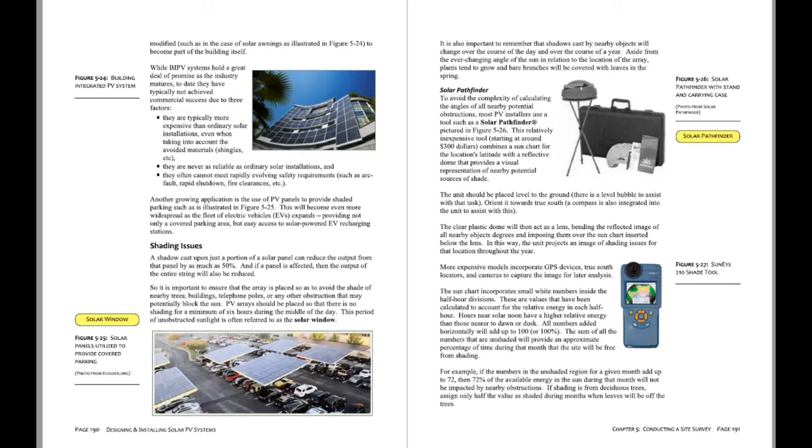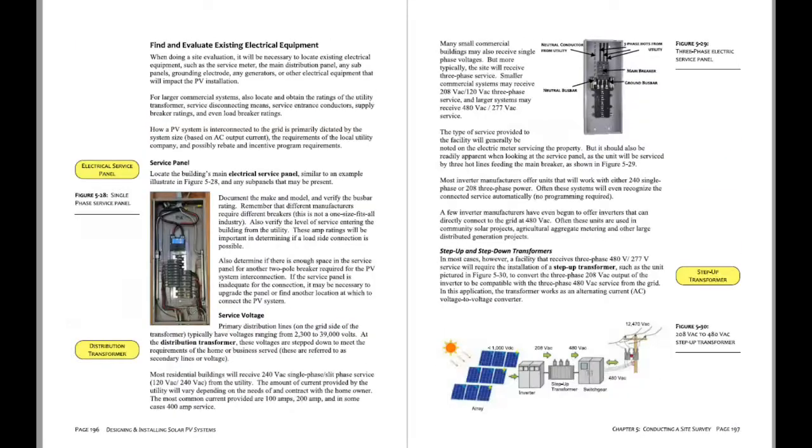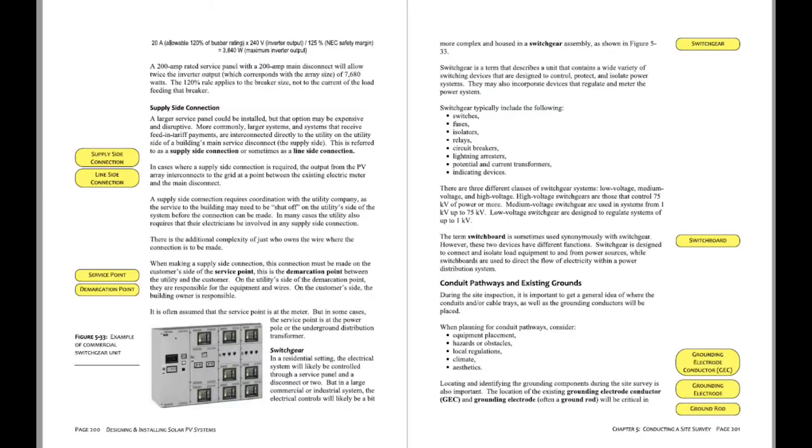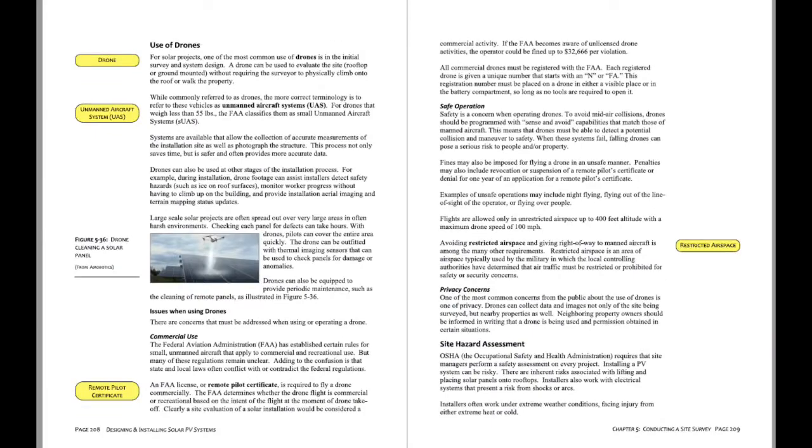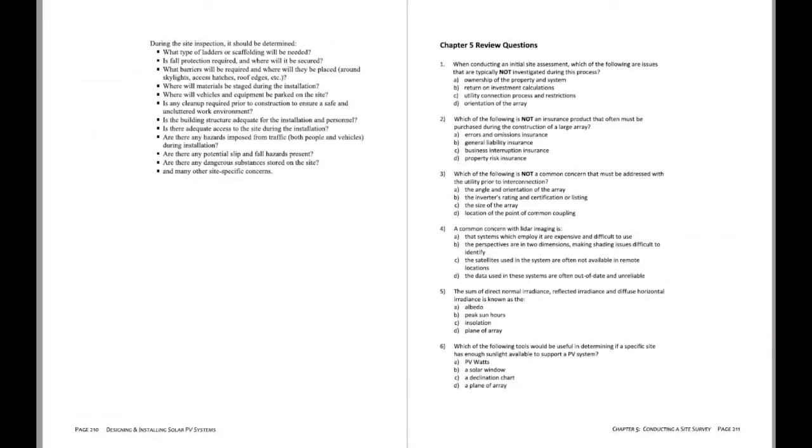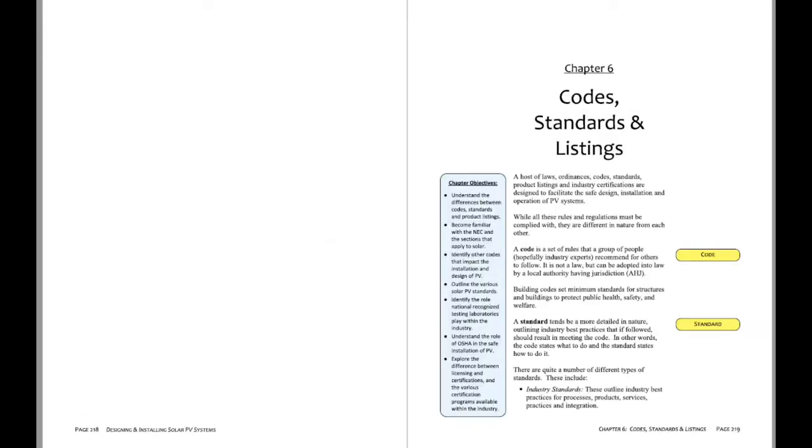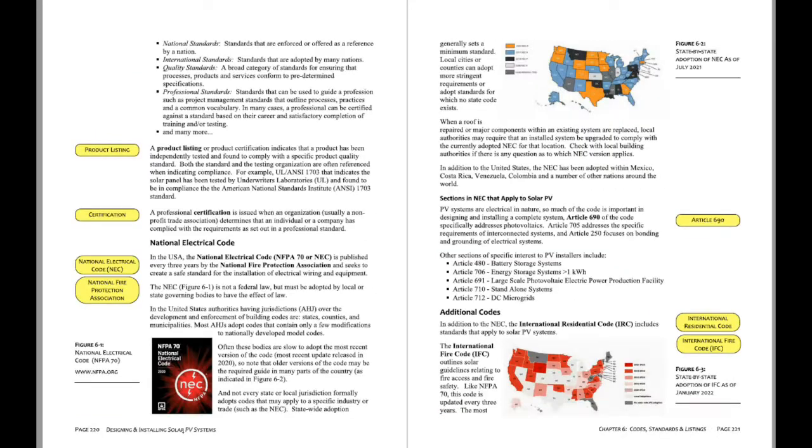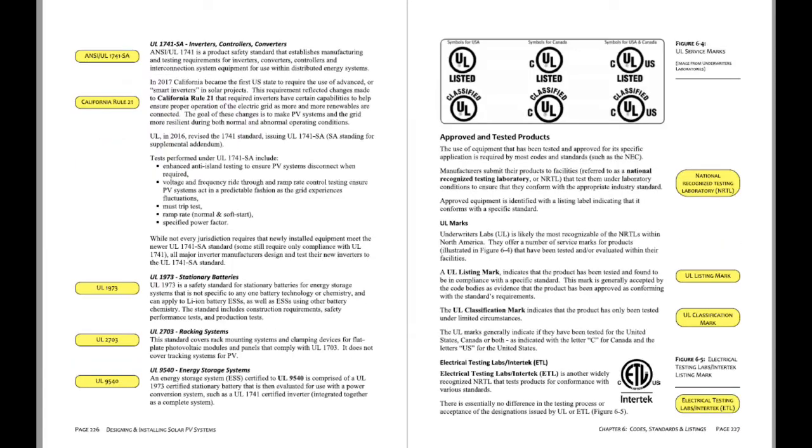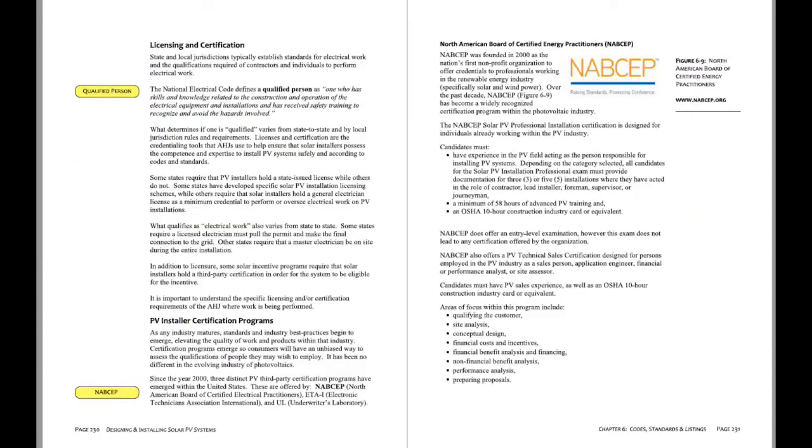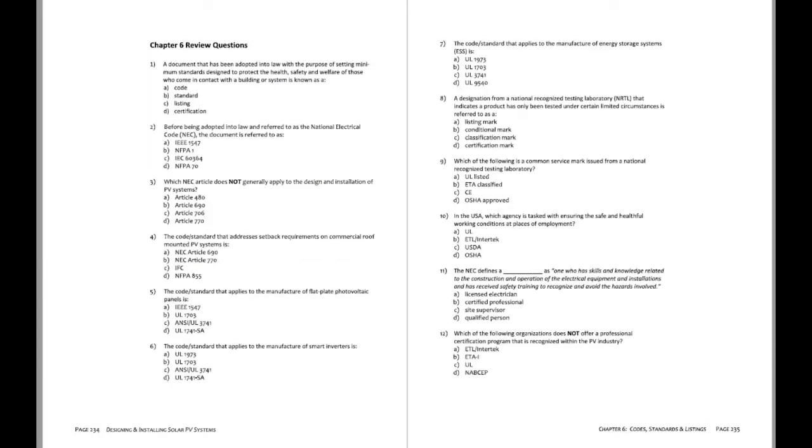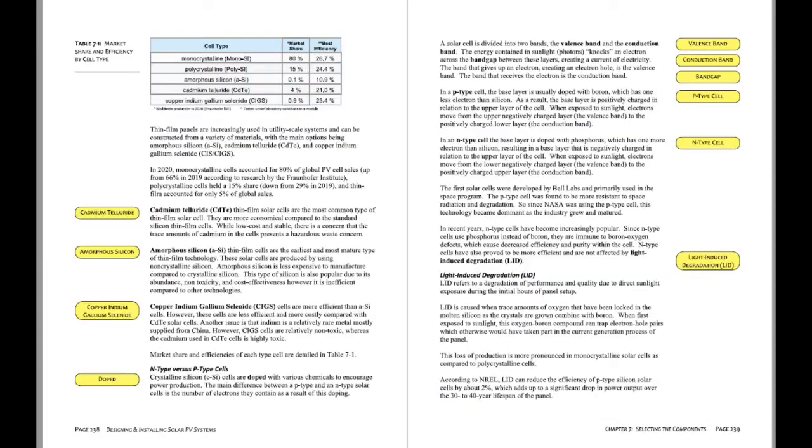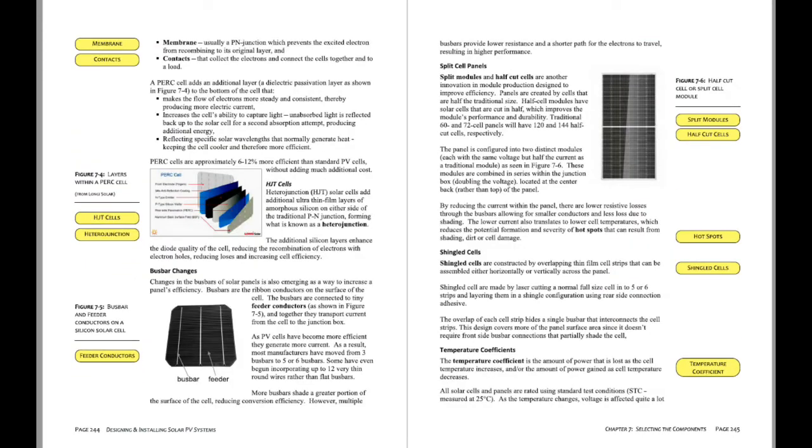It is designed to prepare students for the ETA International, the Electronic Technicians International Level 2 photovoltaic certification. Also, for the more advanced NABCEP certifications, if you're looking to train for those as well.